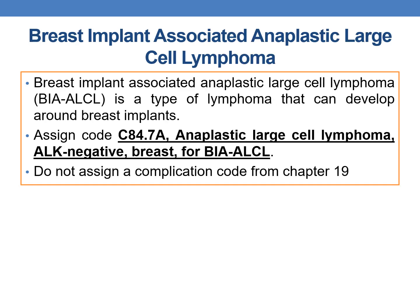Next guideline: breast implant associated anaplastic large cell lymphoma (BIA-ALCL). BIA-ALCL is a type of lymphoma that can develop around breast implants. Assign code C84.7A (anaplastic large cell lymphoma, ALK-negative, breast) for BIA-ALCL, and do not assign a complication code from Chapter 19.